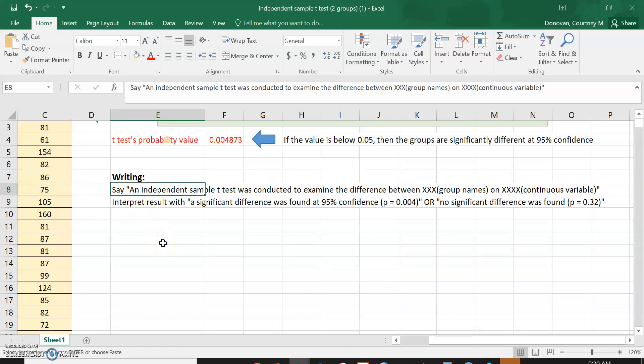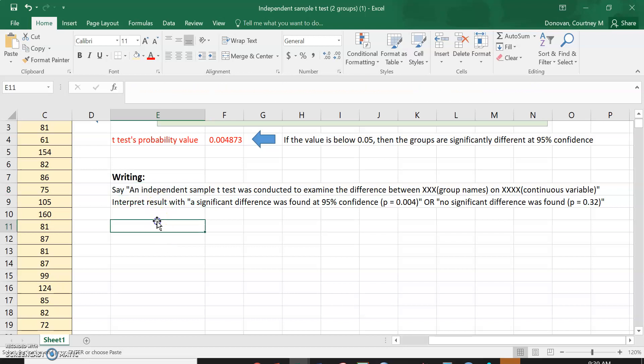So I have a significant difference between classrooms one and classroom two. So I can say an independent sample t-test was conducted to determine if the difference between classroom one and classroom two to see if classroom one and classroom two differed on dibbles.